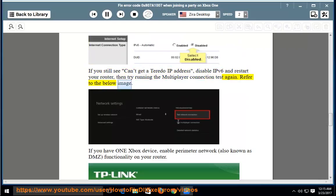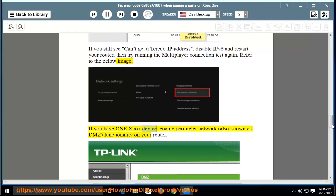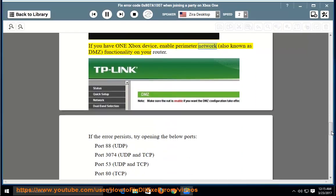Refer to the below image. If you have one Xbox device, enable perimeter network, also known as DMZ, functionality on your router.